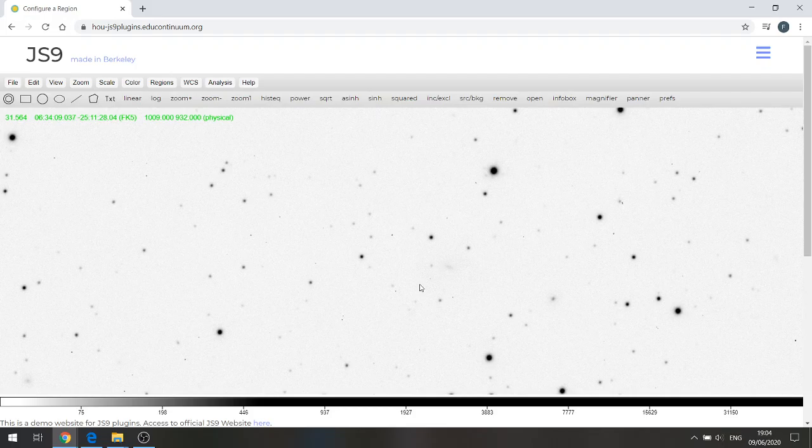This is Fraser from the National Schools Observatory again, and in this video I'm going to show you how to use the photometry tools within JS9 to measure the brightness of our supernova and a couple of nearby comparison stars.